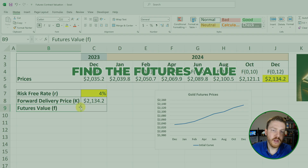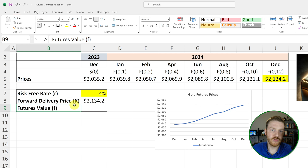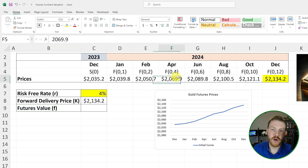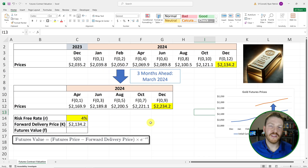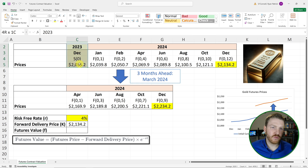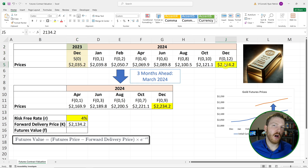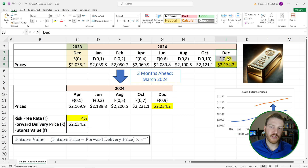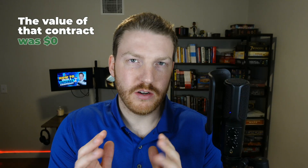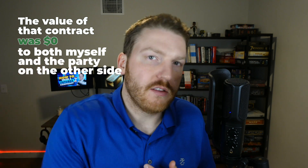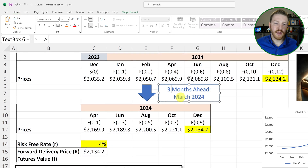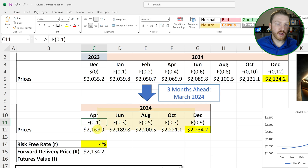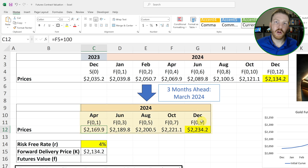What we want to do is find the futures value if we move into the future — say three months forward and all these prices change. One important thing to keep in mind: when we initiated the contract in December of 2023 and agreed to buy 100 ounces of gold at that price a year in the future, the value of that contract was zero dollars to both myself and the party on the other side. Now we've gone forward three months and it is March of 2024.